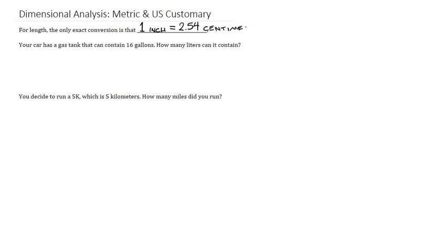All of our other conversions are based around this one. So if you ever find yourself converting between two units of length and you just don't know how to convert them, you can always default to that one. One inch is 2.54 centimeters.